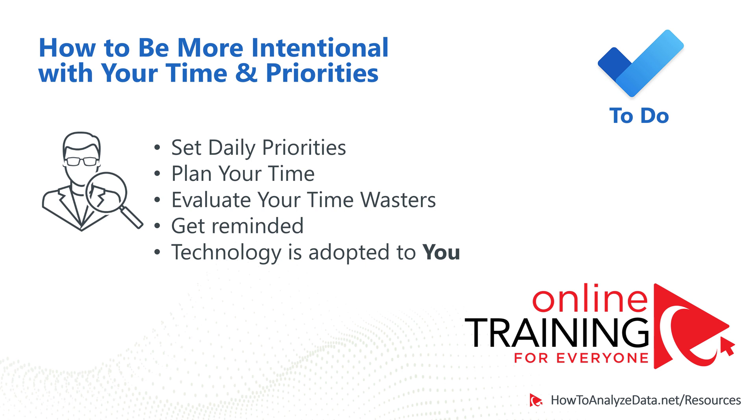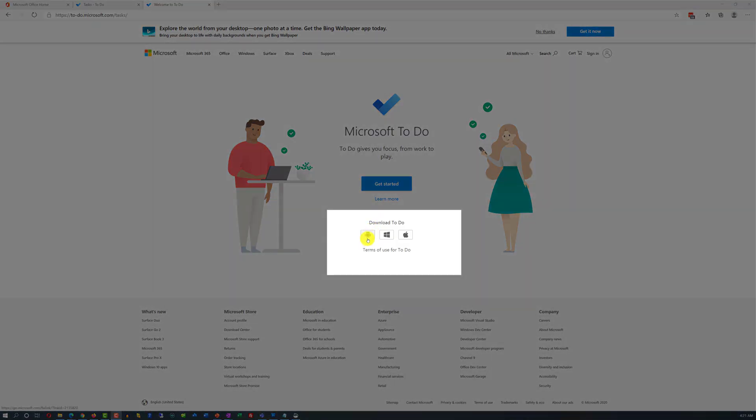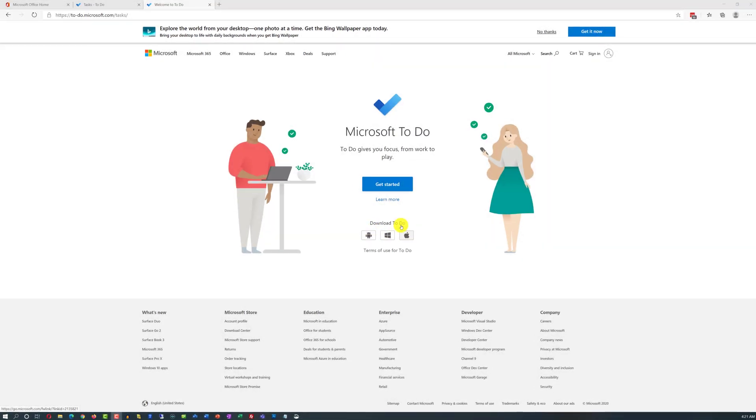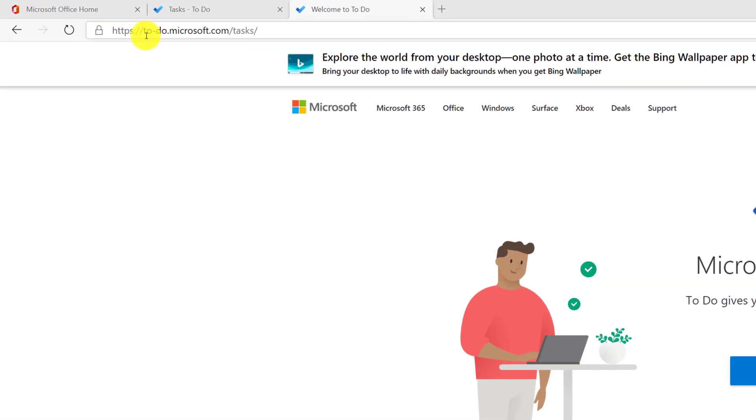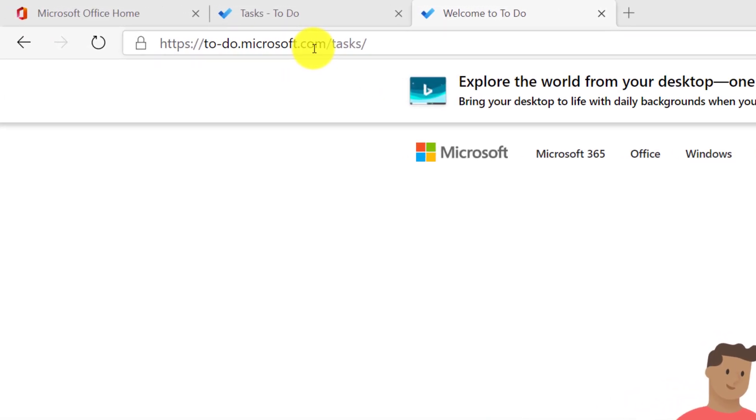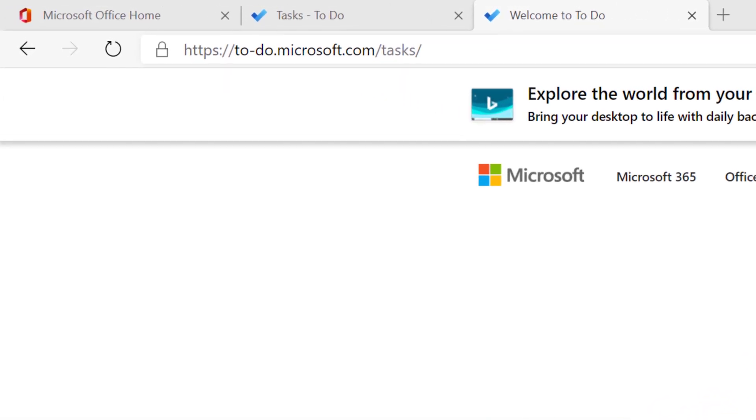You can access it from the web interface, it's available on any smartphone, and you can download different apps for Android, for Windows, or for iOS by navigating to to-do.microsoft.com. In fact, using this URL is an alternative way of accessing Microsoft To-Do application.